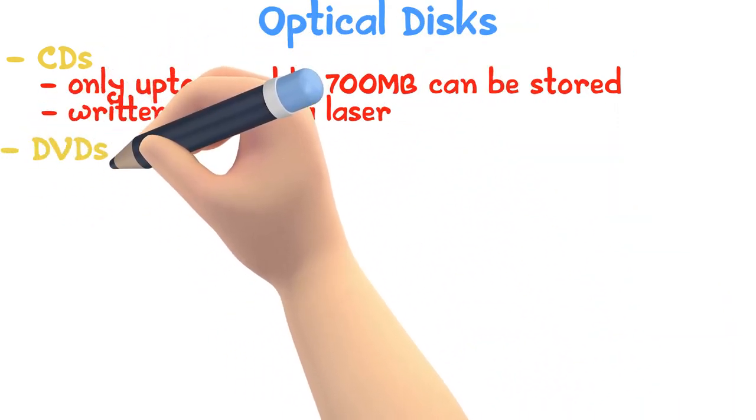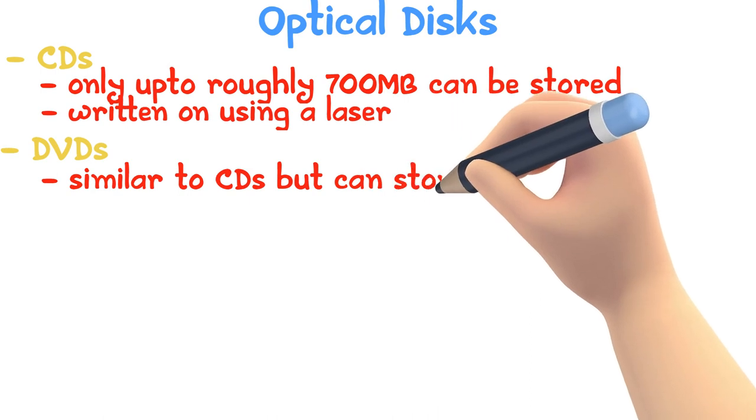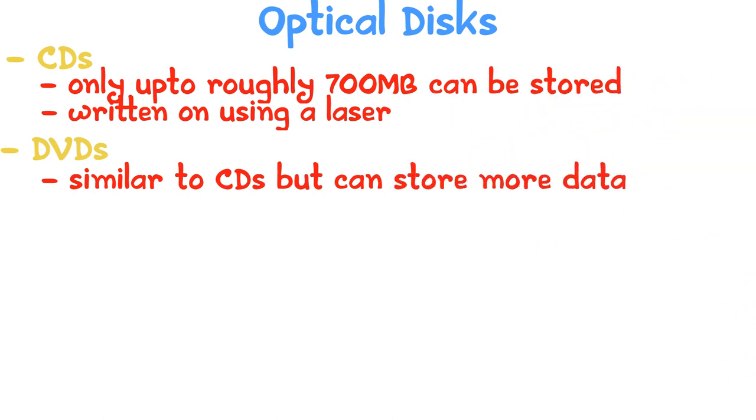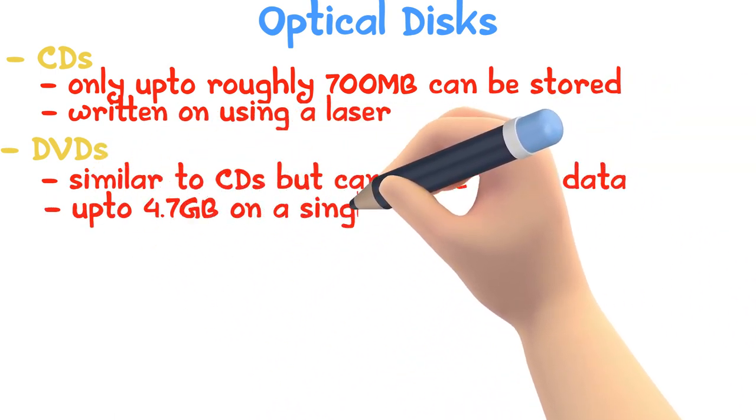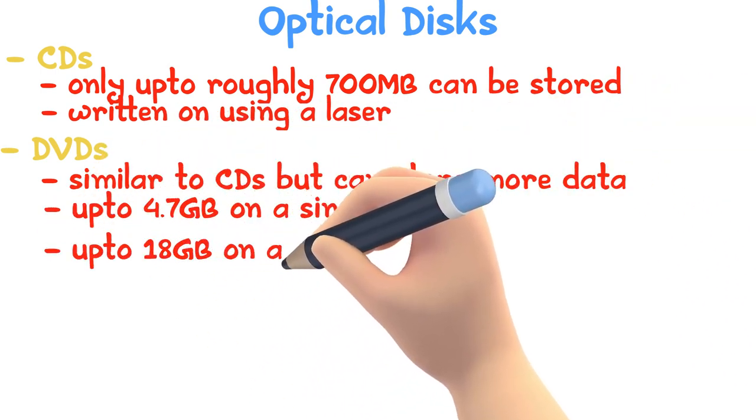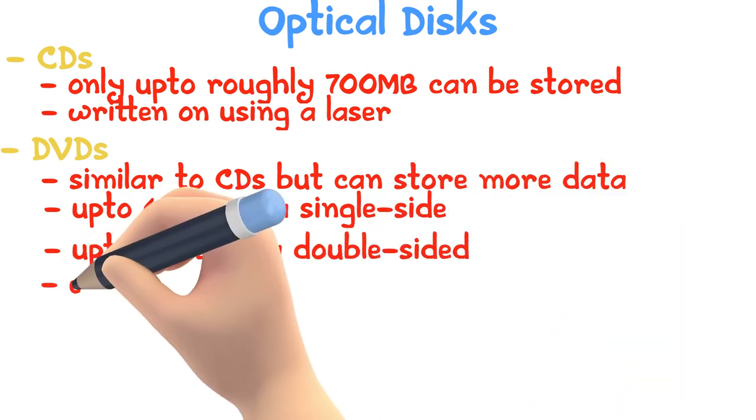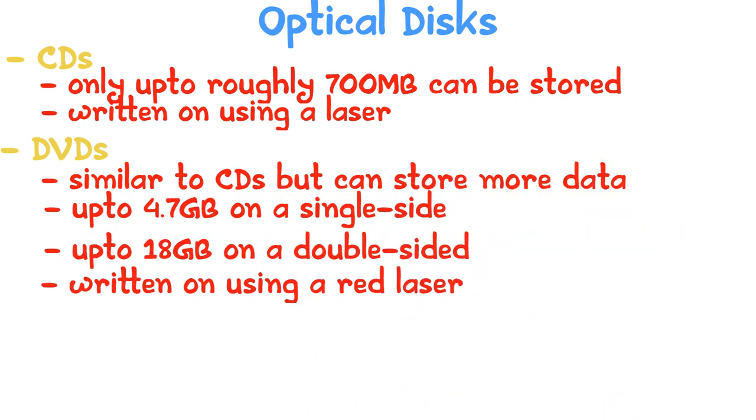DVDs are similar to CDs but can store much more data, up to 4.7 GB on a single-sided DVD and 18 GB on a double-sided DVD. It is written on using a red laser light.